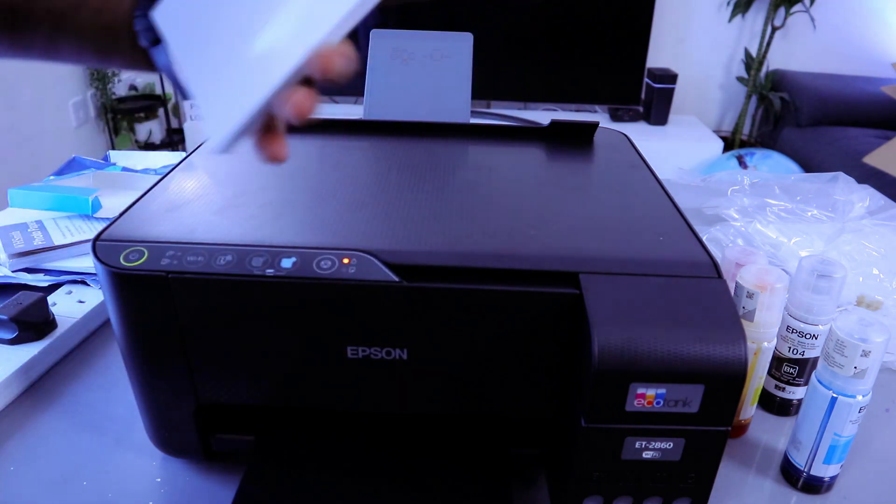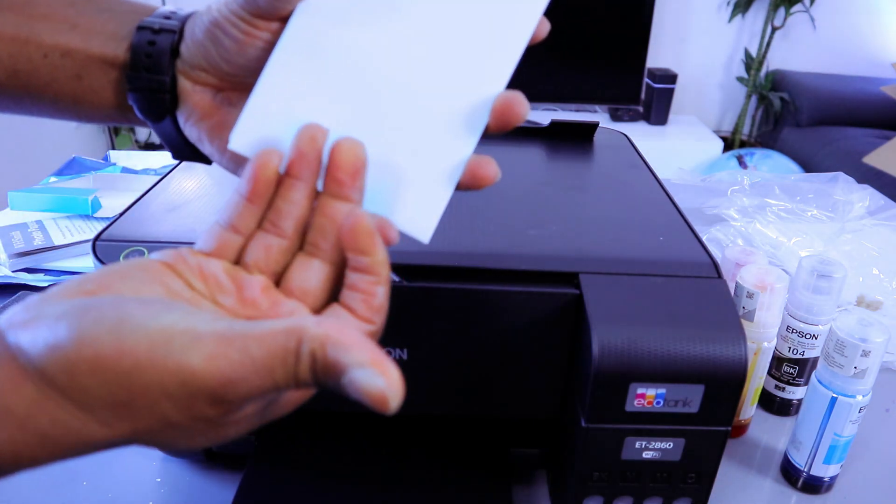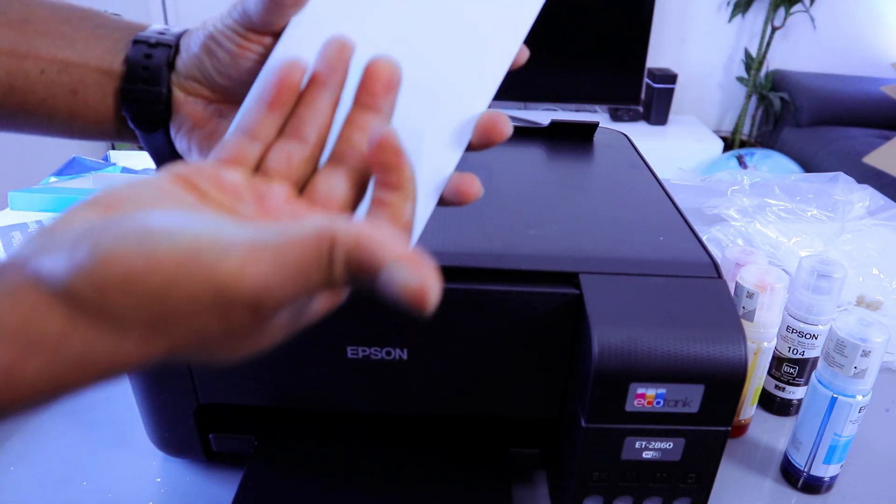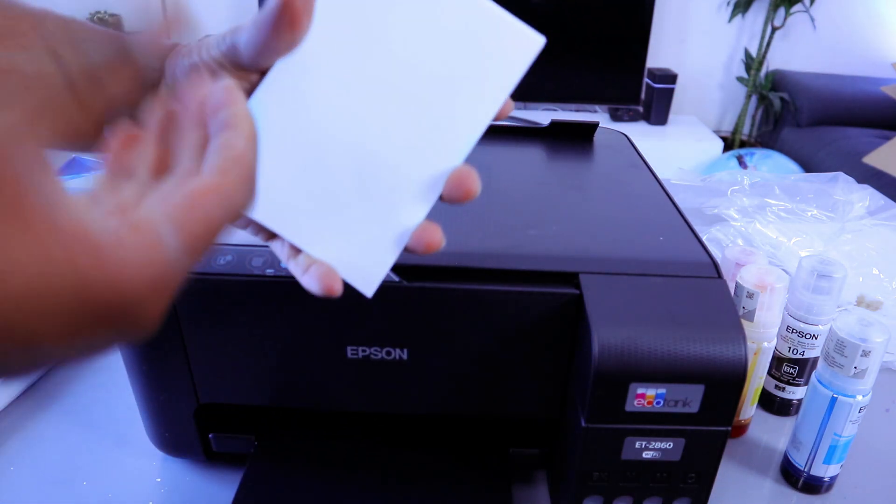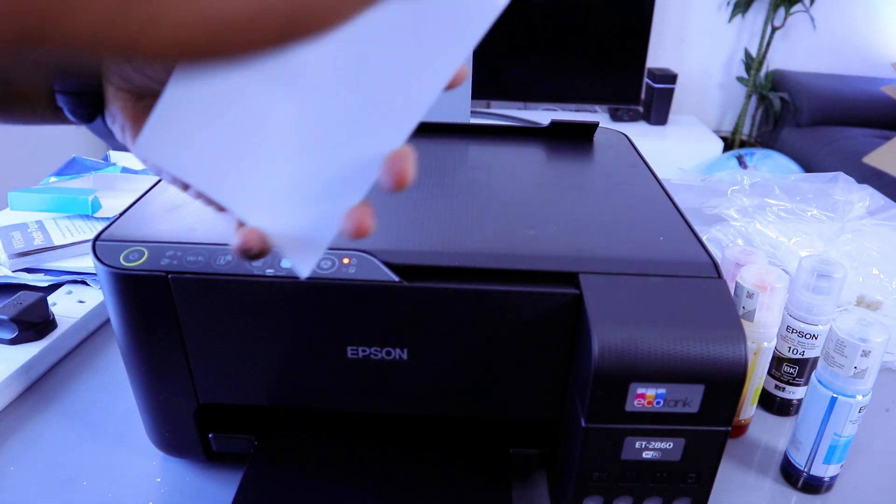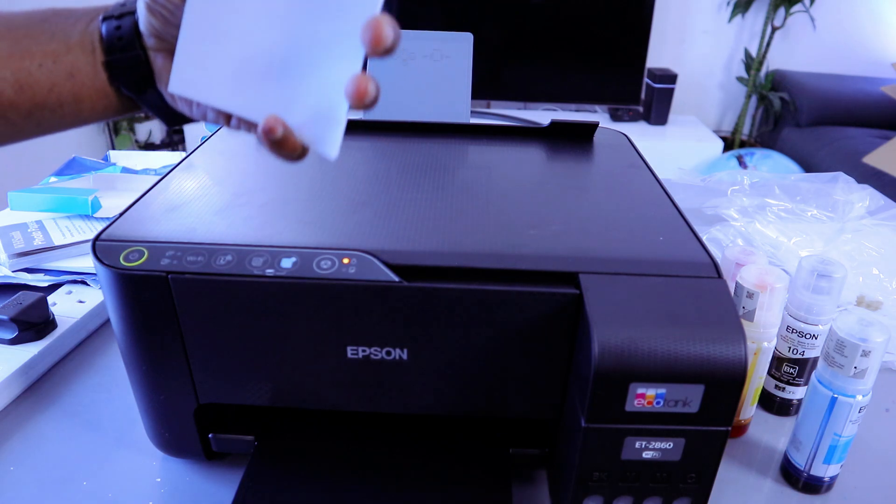For this type of printer you need to make sure the glossy part needs to face you. The rough part needs to be at the back. Then you go in.